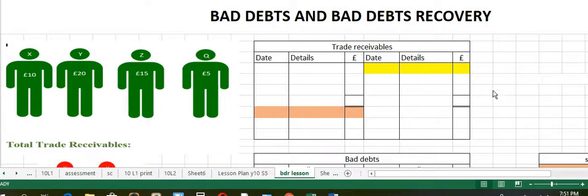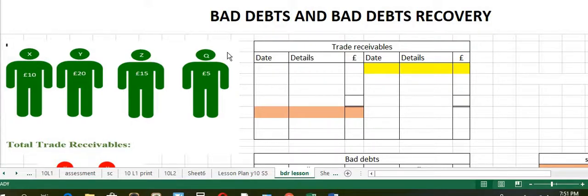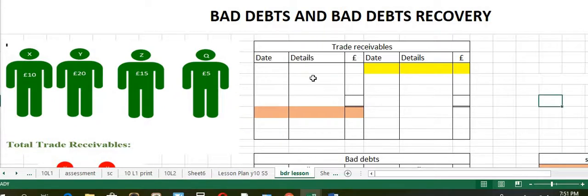Bad Debts and Bad Debts Recovery. As per the example, you can observe that there are total trade receivables X, Y, Z and Q — 10, 20, 15, 5 — giving a total of trade receivables of 50.